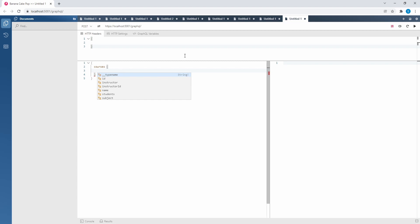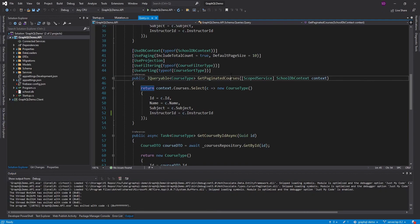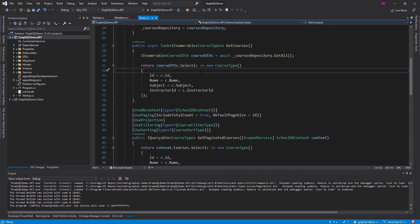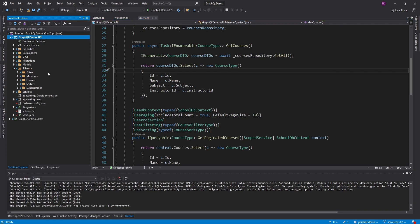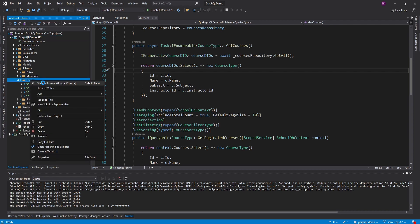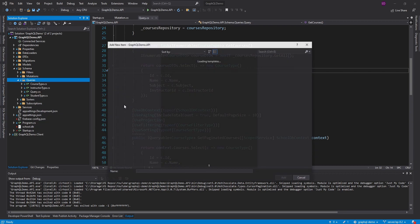That is what we are going to add. We're going to get the creator of the course by using that creator ID that we saved to the database. The course creator is going to be a user, so let's go ahead and create a user type in our GraphQL schema. We have a course type and instructor type — let's add a user type.